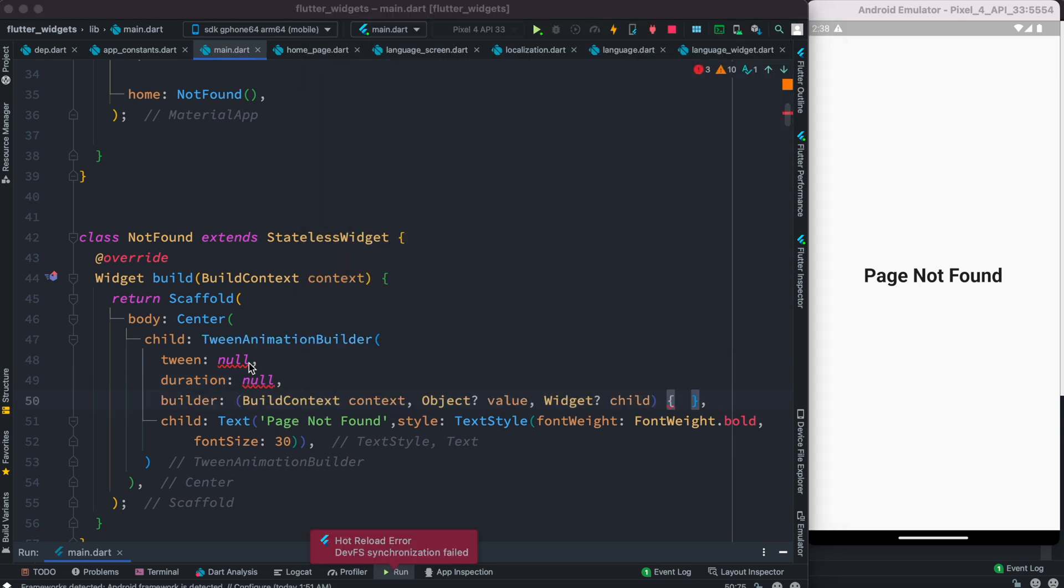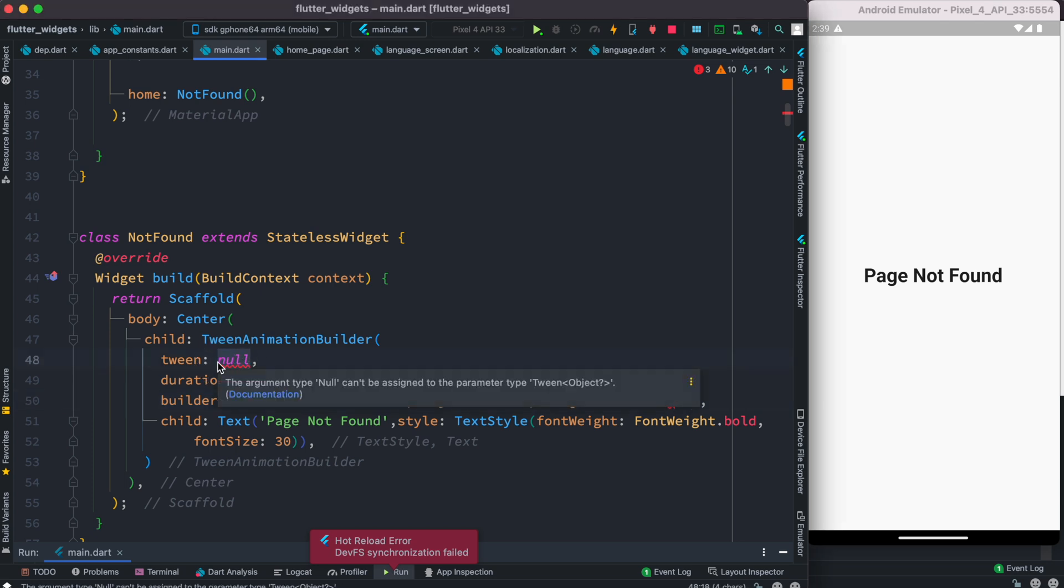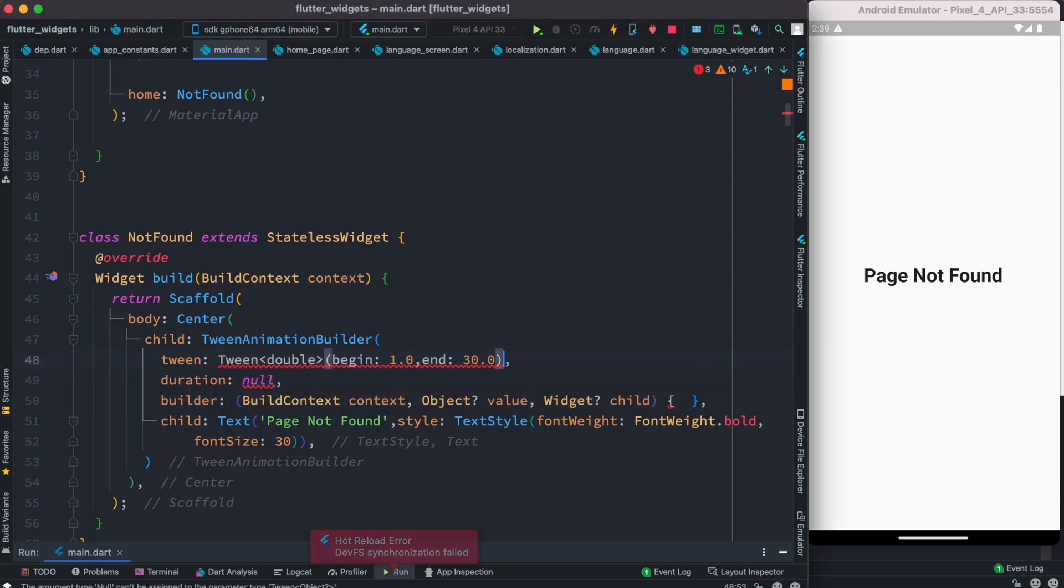Now twins tells you where to start animation and where to end it. Over here we're going to start with begin one and end 30, which would refer to font size as very small font size one, and it will end to font size 30.